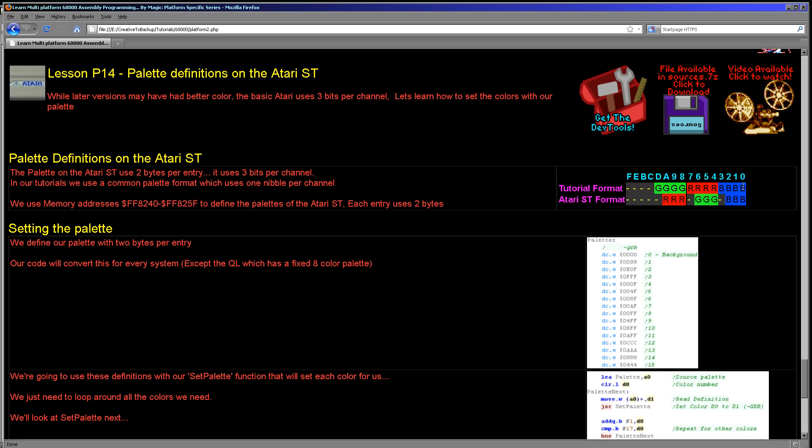Although a lot of the bits are obviously unused, at least on the original Atari ST. Now in these tutorials, we actually use a common format that we use on all of the systems, including the Z80 and 6502 tutorials.